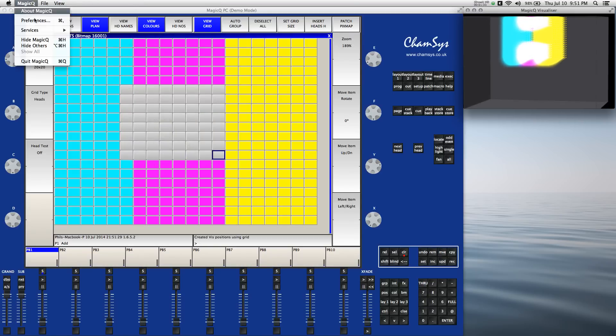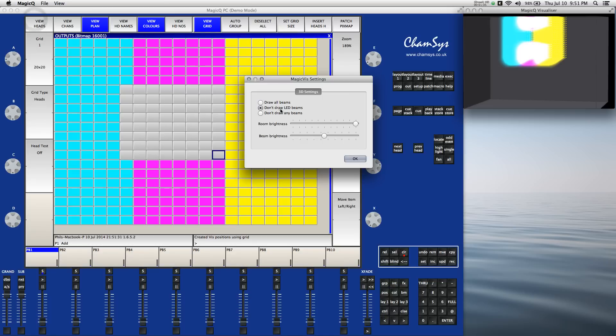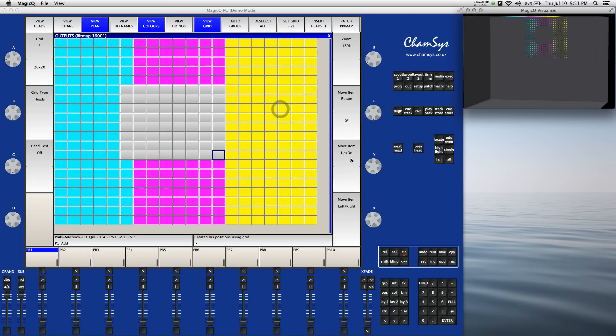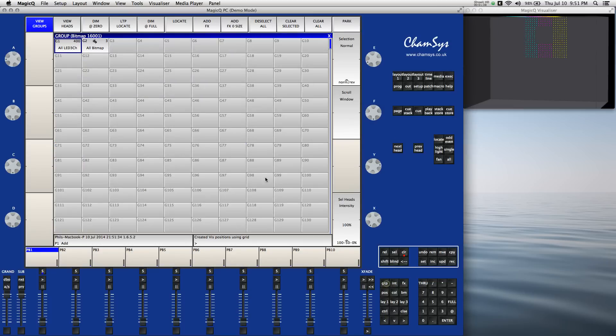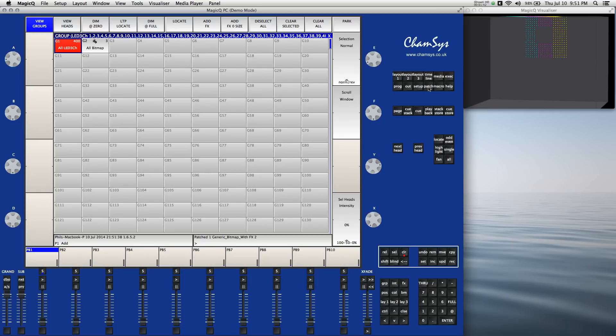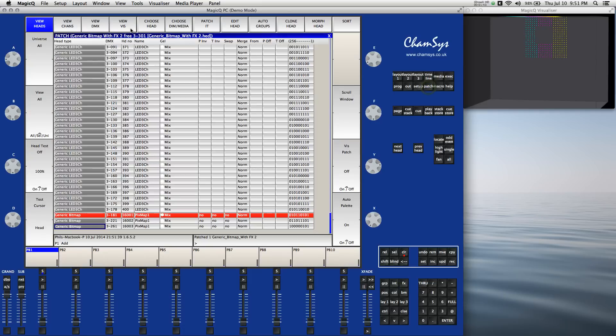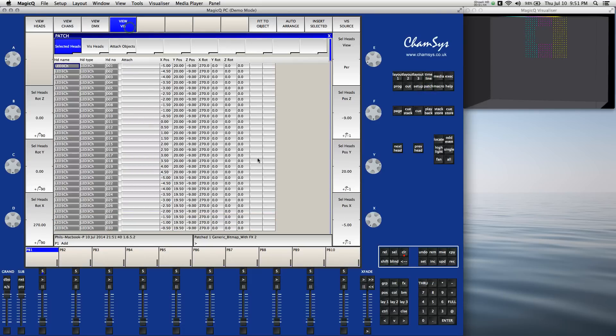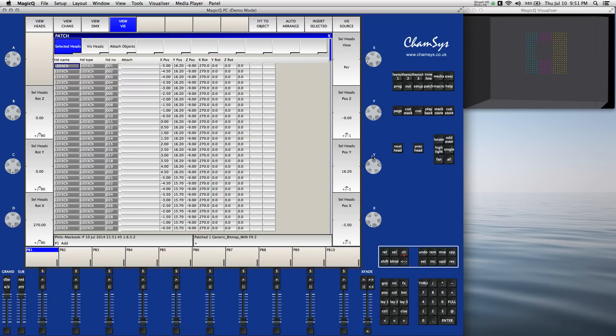In the visualizer preferences, let's say don't draw LED beams. Let's come back to the group window and select the group of the LEDs, come back to patch, view viz, and now I can move that whole grid using the Y encoder down off of the ceiling to somewhere that's a bit more reasonable.